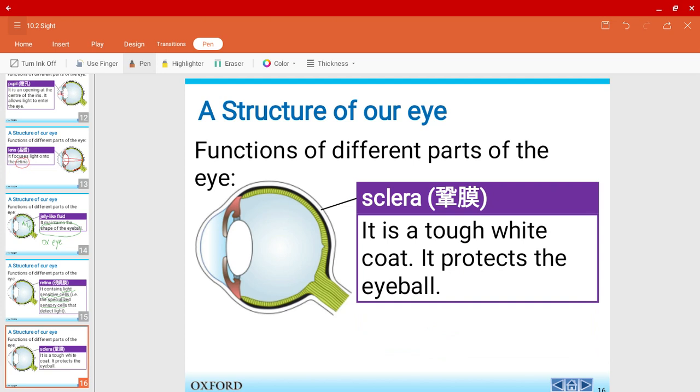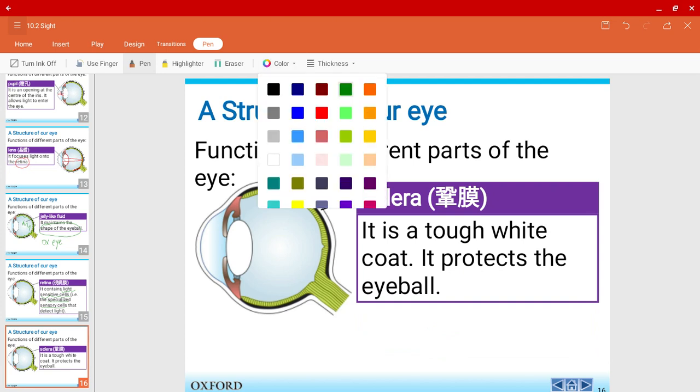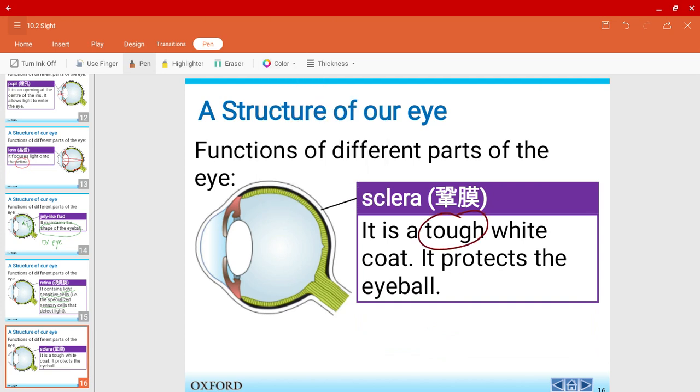So we have the sclera. As I told you earlier, it is a very tough white coat. It protects the eyeball. And if you touch on it, it's actually pretty tough and strong. So it's this area over here, this outer layer.